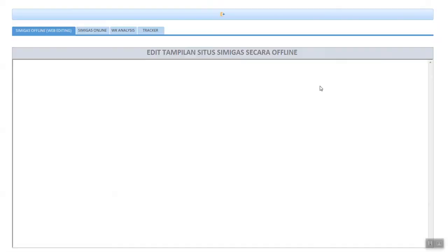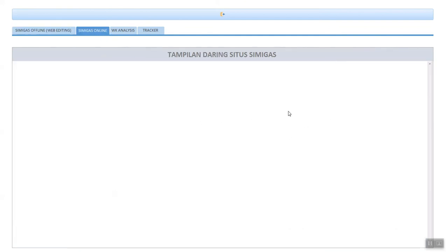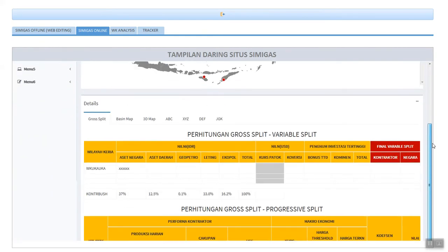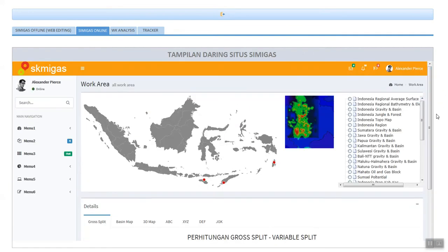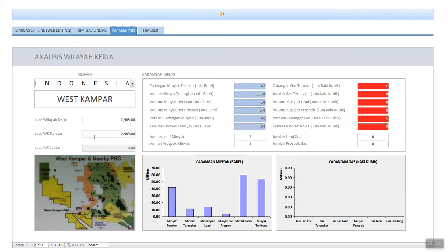Another tool in this feature is the online information. Before we publish online, we can input and edit data offline. If we are satisfied with the information, we just publish it and it goes online automatically. We can also see the calculation of gross split here, because Indonesia just applied a new PSE system — from cost recovery to gross split. Each block also has area analysis. For example, here in West Kampar, we have information about the oil reserve, all in Indonesian language.